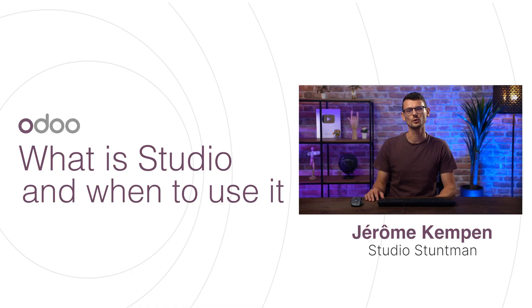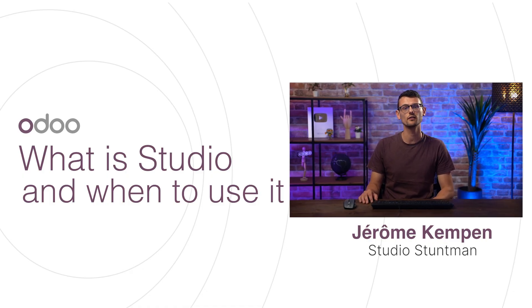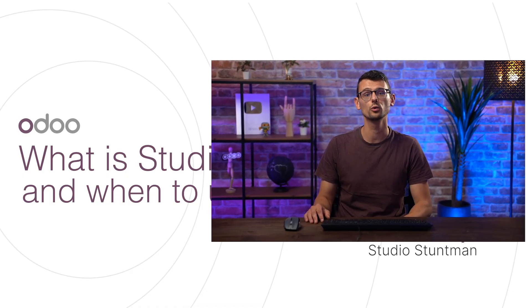In this series of tutorials, we will discover Studio, Odoo's most groundbreaking application. I know, that's a pretty bold statement, but let me explain.